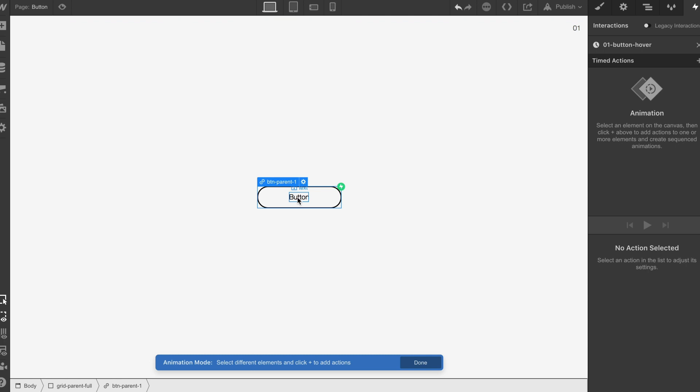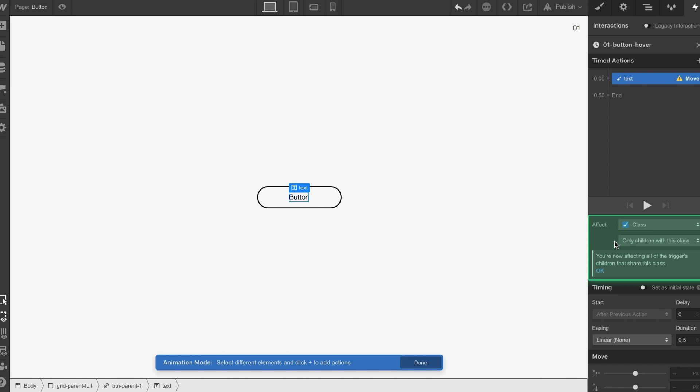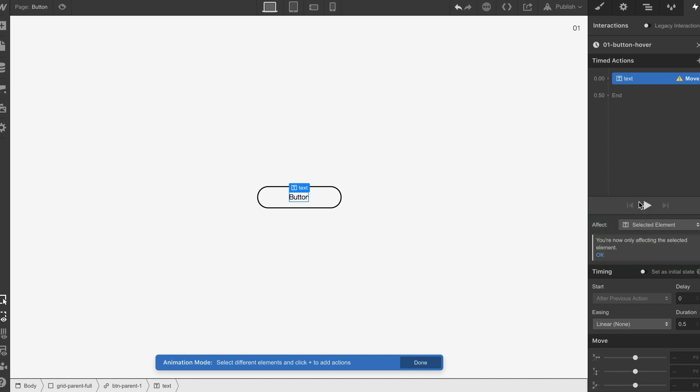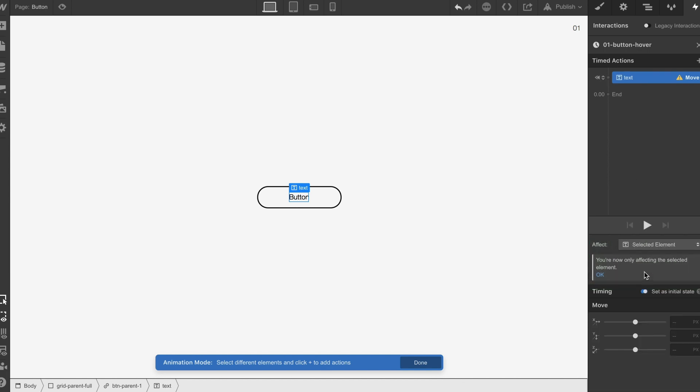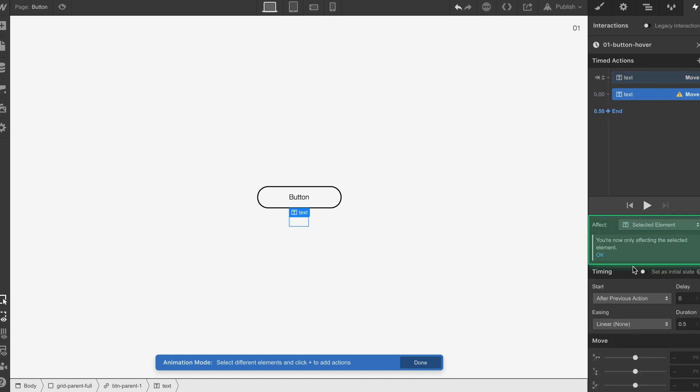Then what we're going to do is we're going to select one of the texts, we're going to do a move, we're going to make sure that it's on the selected element. We also want to set this to the initial position and then what we're going to do is we're going to move it down 50 pixels and then we're going to move it to zero.